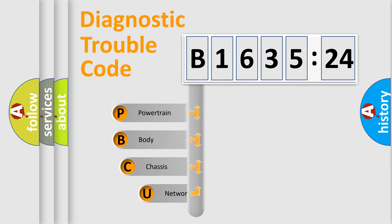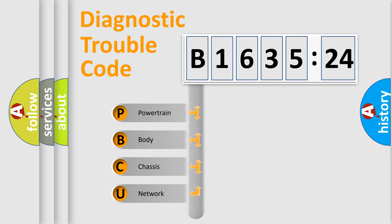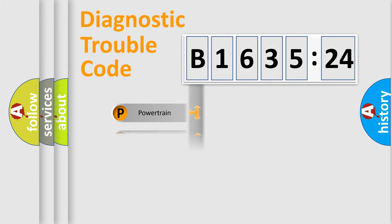First, let's look at the history of diagnostic fault code composition according to the OBD2 protocol, which is unified for all automakers since 2000. We divide the electric system of automobile into four basic units.